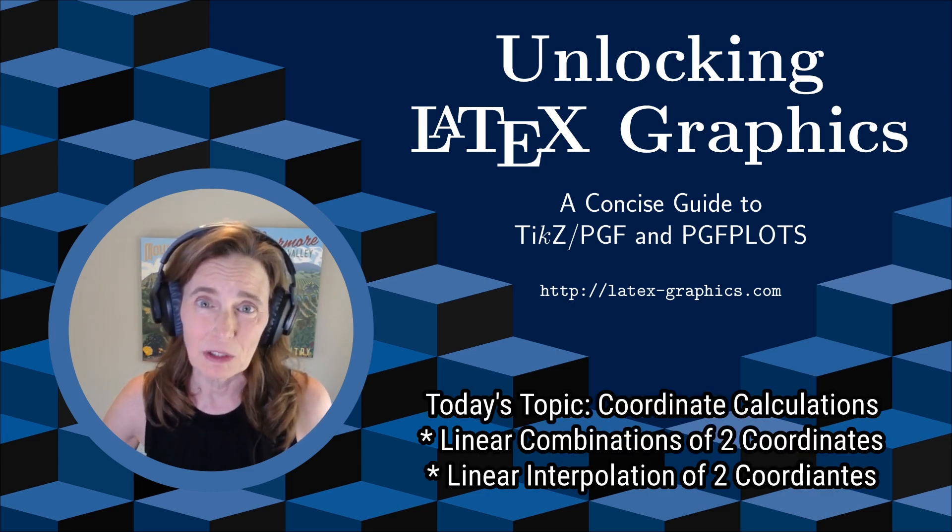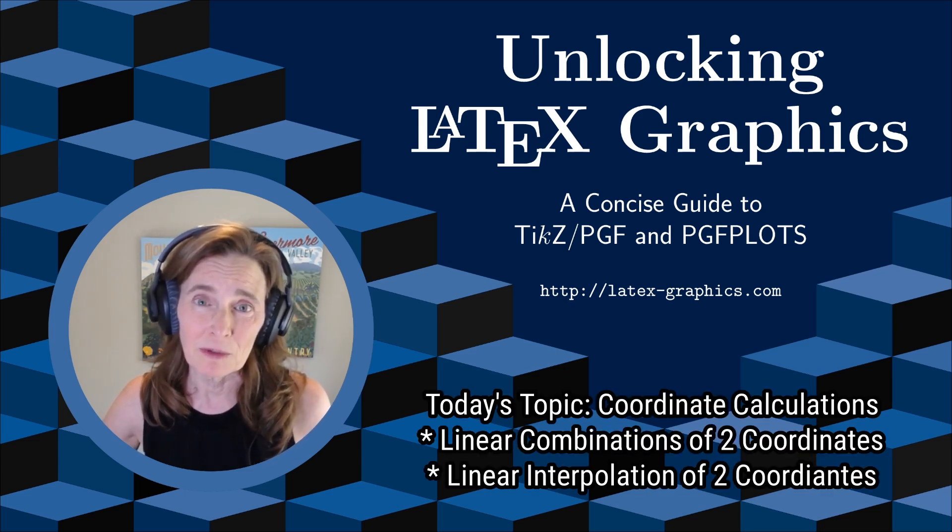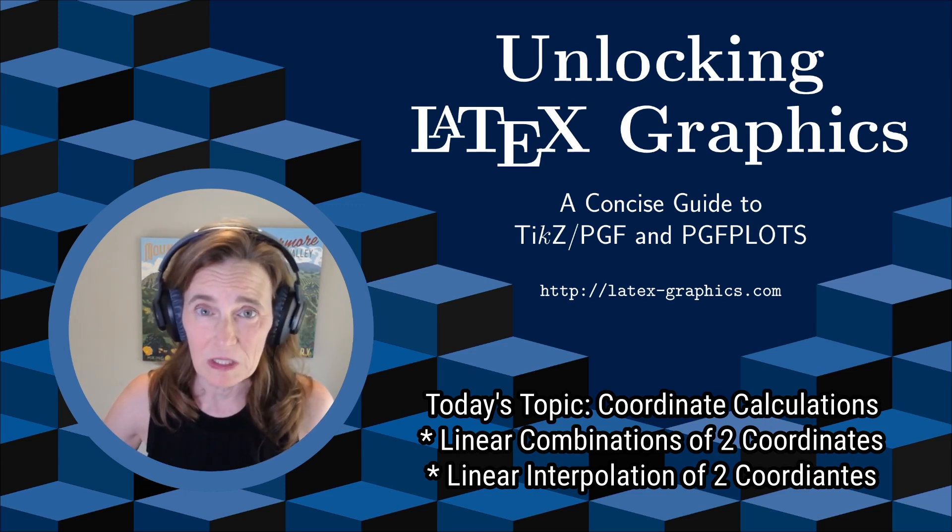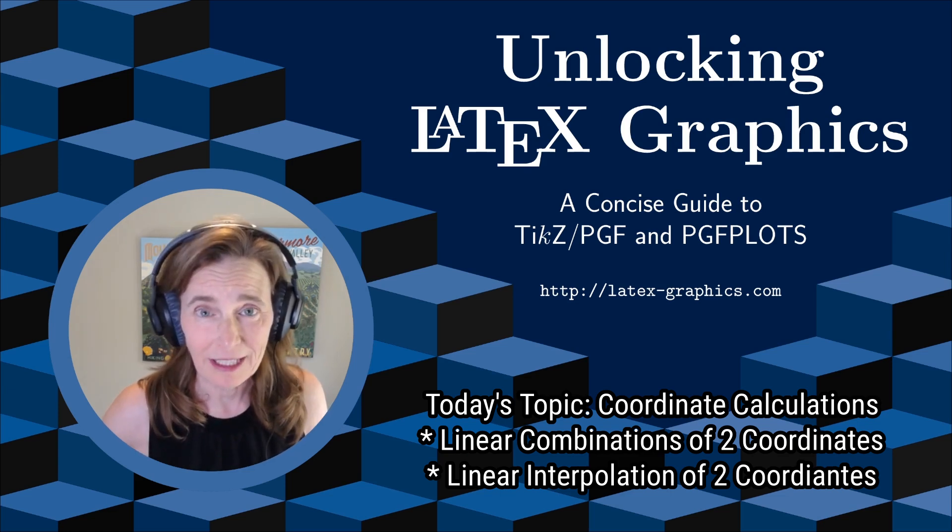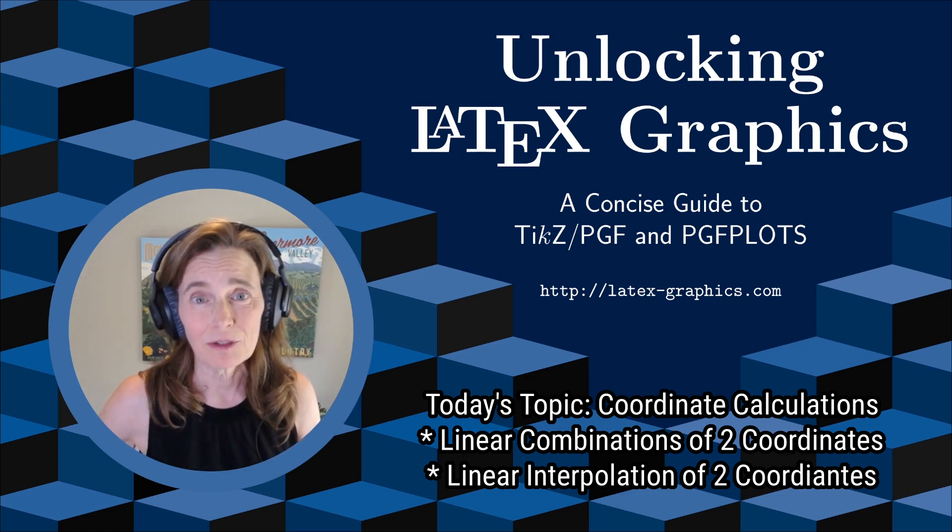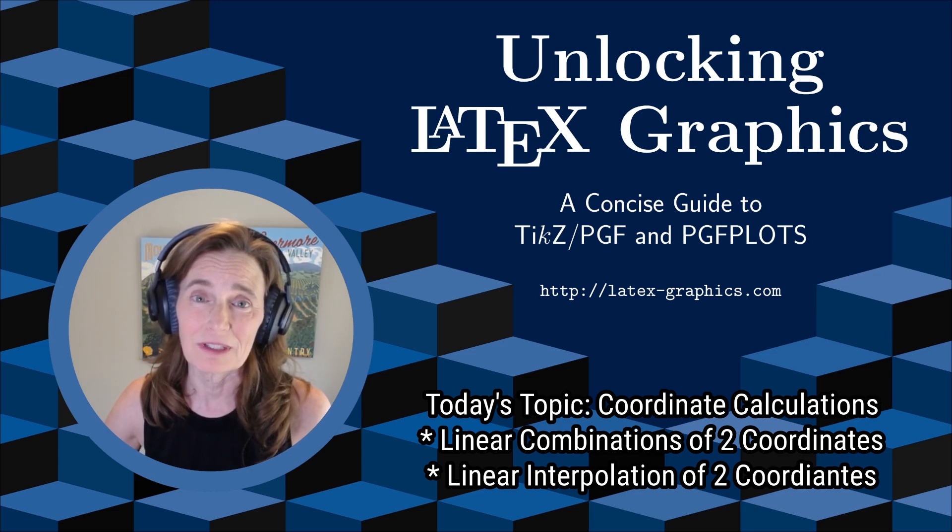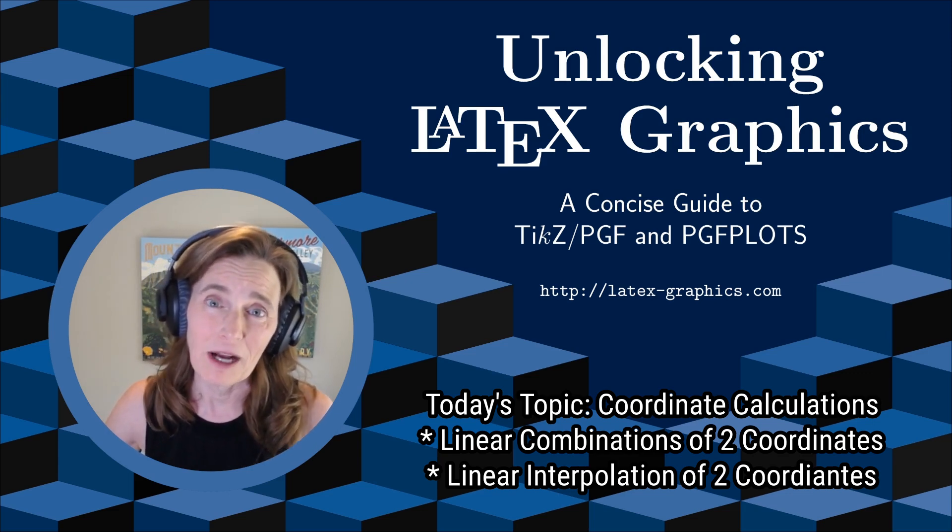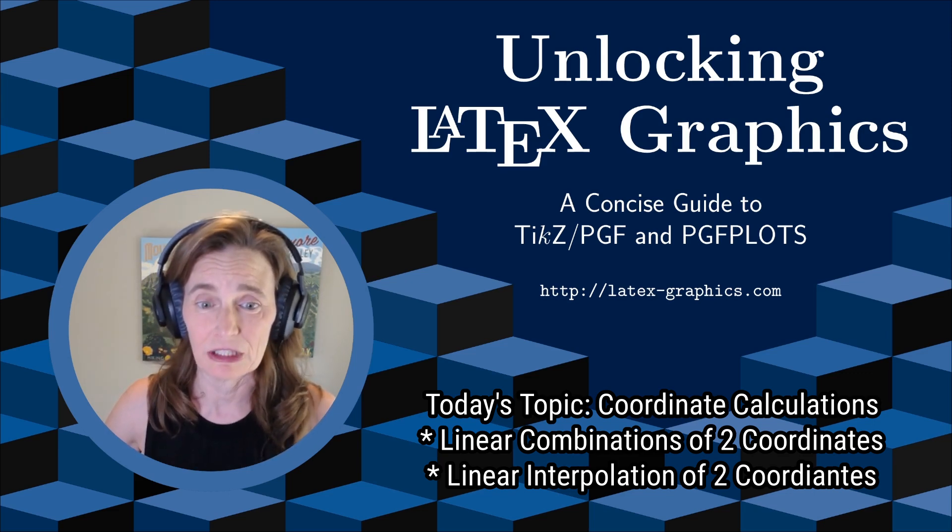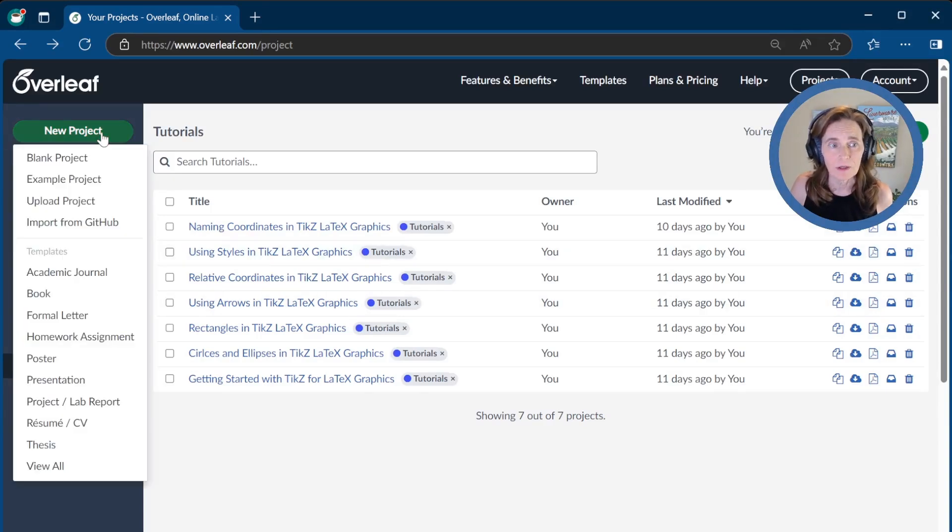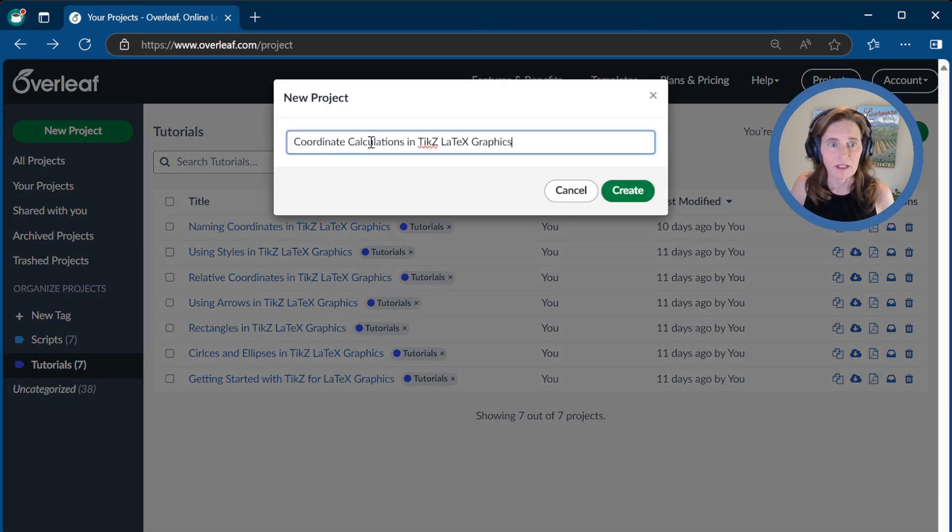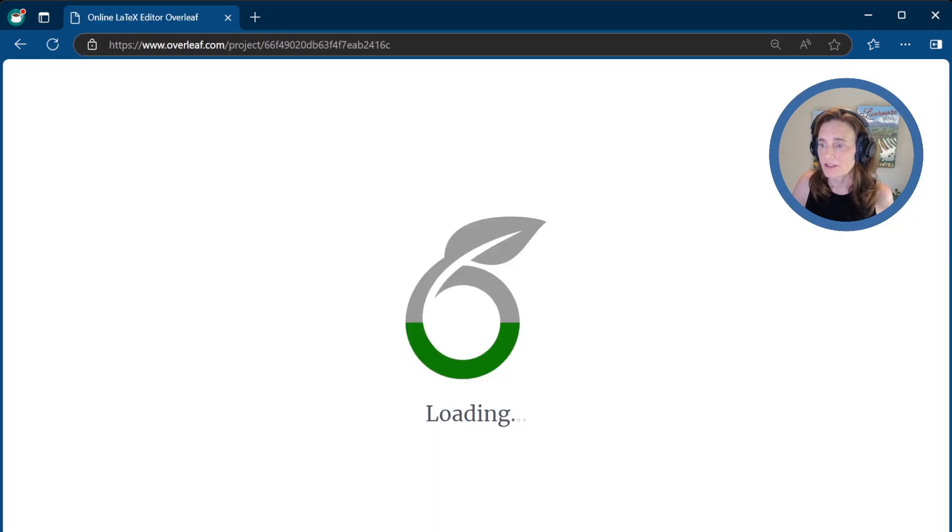Today's topic is coordinate calculations. This means we'll cover how to do linear combinations of two coordinates or a linear interpolation of two coordinates. I'm assuming you're already a little bit familiar with TikZ. If not, go back and watch some of the previous videos linked in the show notes. As usual, we'll do our project in Overleaf, so we'll start a new blank project.